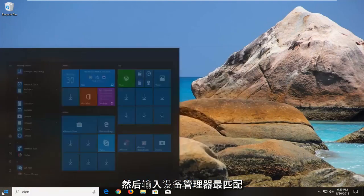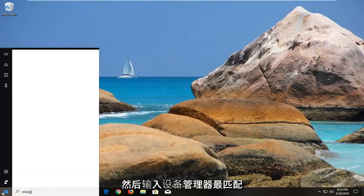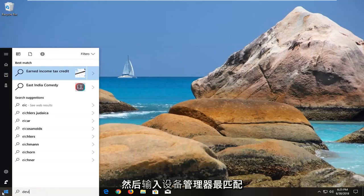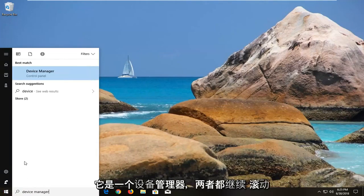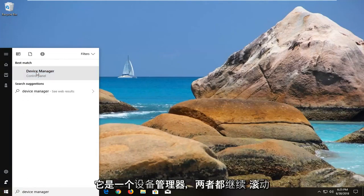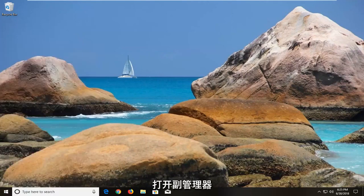And type in device manager. Best match should say device manager above control panel. You want to left click on that one time to open up device manager.